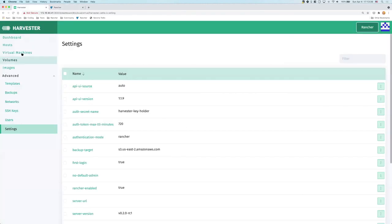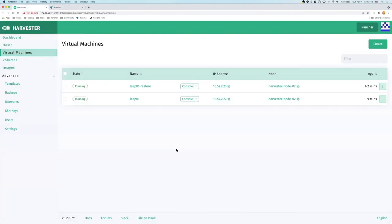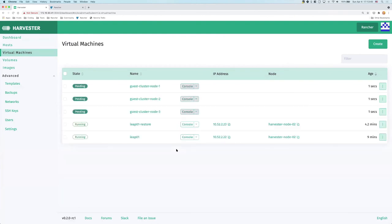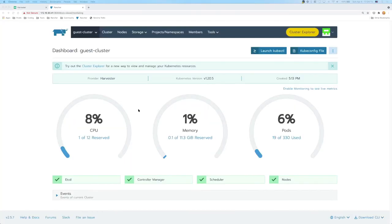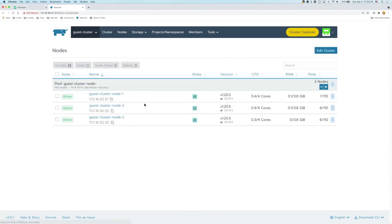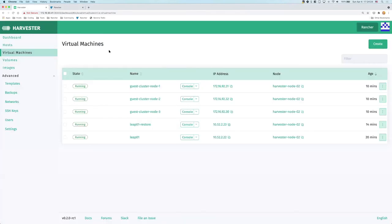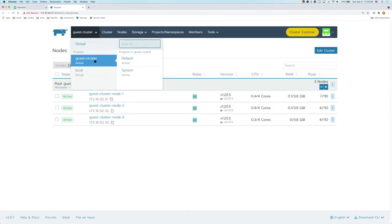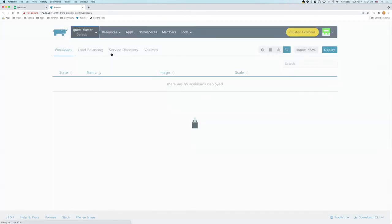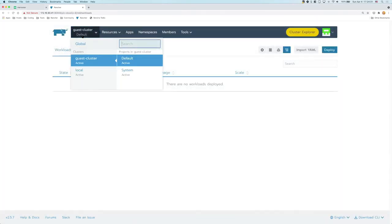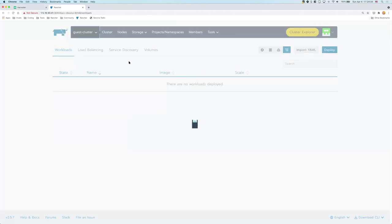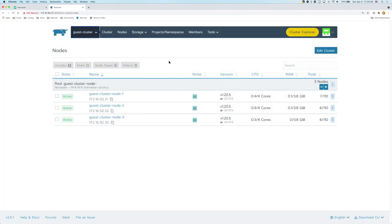All right, so now Rancher is talking to Harvester to create this cluster. And if you take a look back on the virtual machines momentarily, you should be able to see three nodes has been created and they're trying to start and serve for the VMs for the new Rancher managed Kubernetes cluster. So this is going to take a while. I will skip forward. Now the cluster is ready and you can take a look at the node page listing three nodes, which is the same as we see from the Harvester side. And now you can just work on this cluster and deploy applications, add workloads, do whatever you want with this Kubernetes cluster. All right, so that concludes our demo.